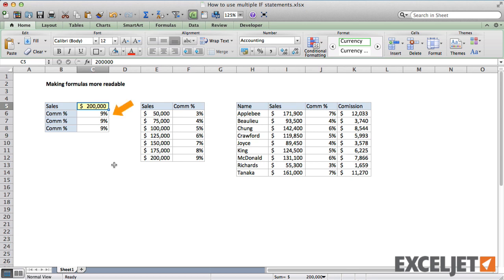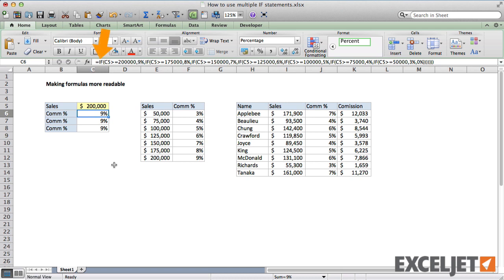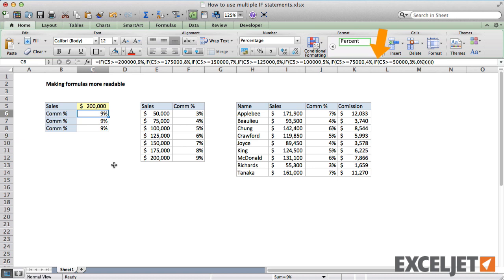So if we look at the first formula, you can see it's created with a series of nested IFs. Like all nested IFs, it's difficult to understand what the formula is doing at first glance.